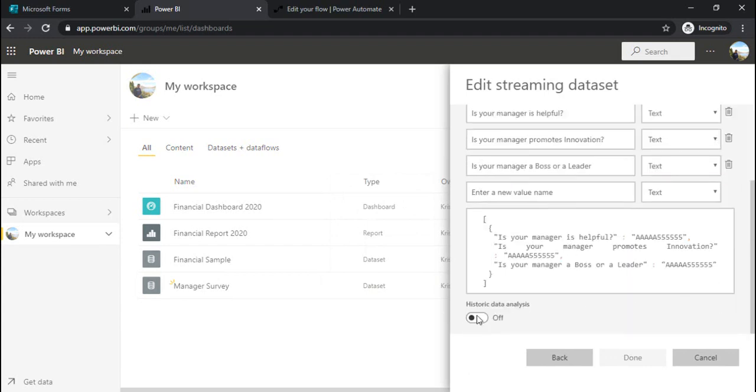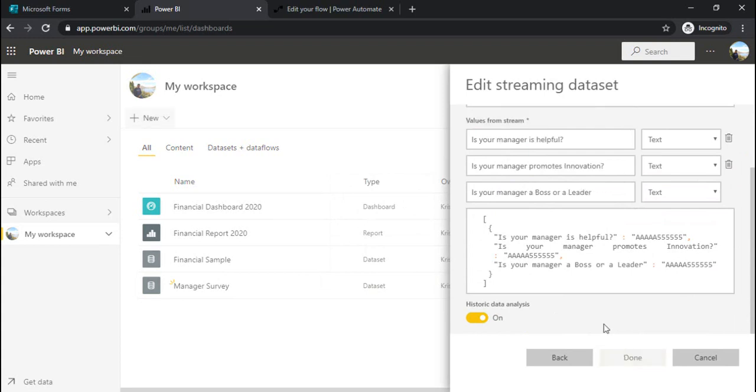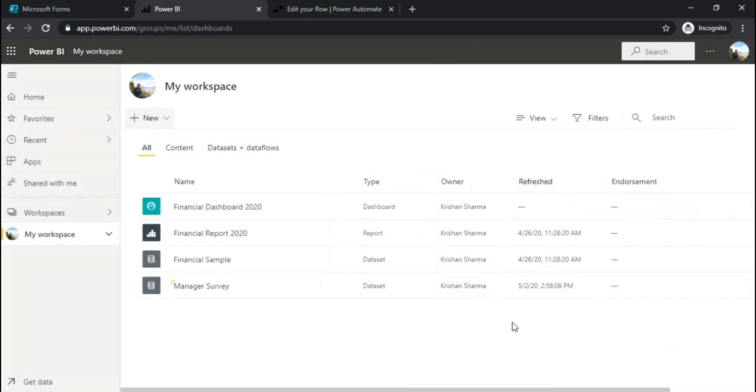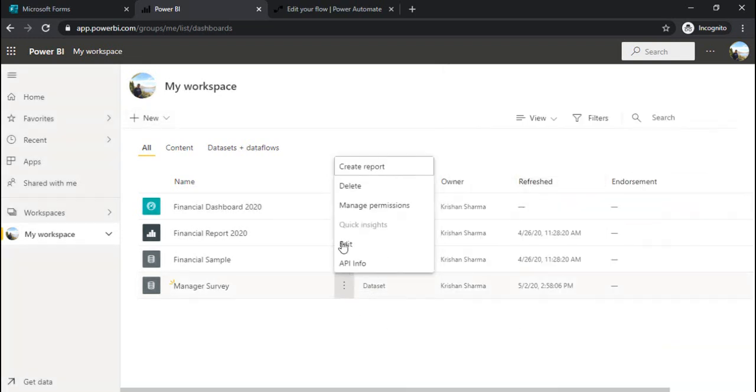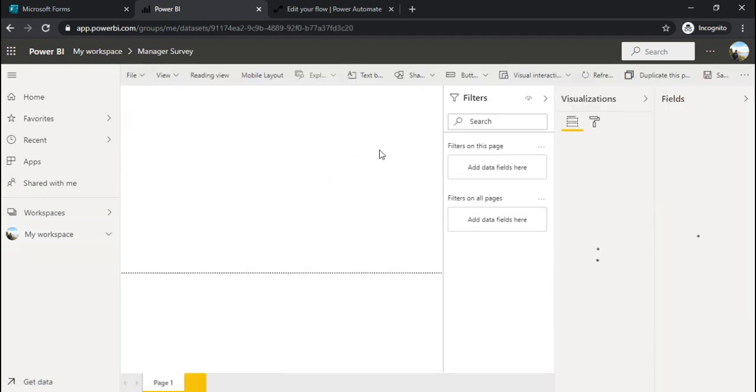There is one option 'historic data analysis'. I have to enable it, turn it on. And when I say done, it should now start giving me that option 'create report'. I'm just creating one report.